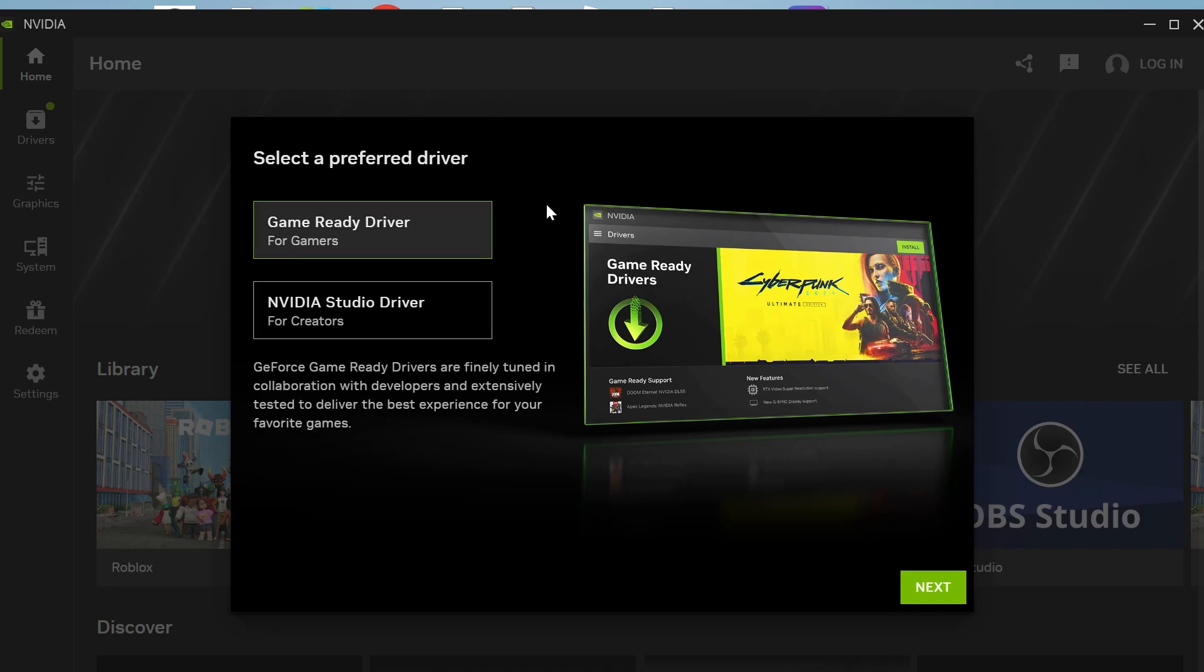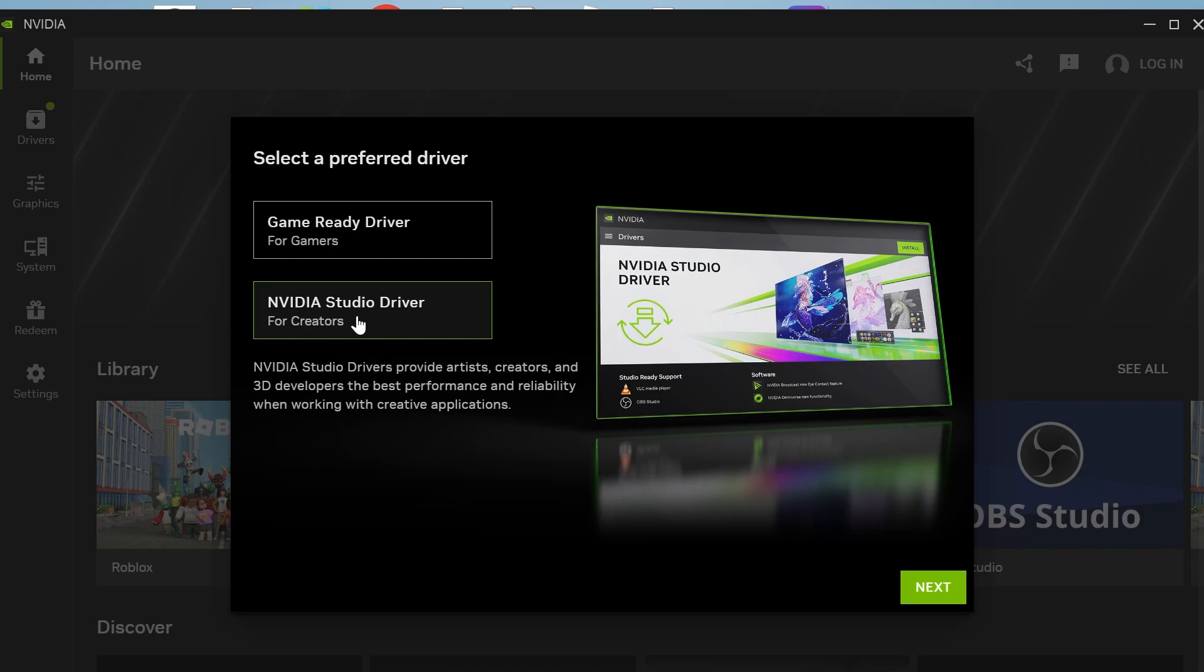If you use your computer for more general purposes or video editing, then we can select NVIDIA studio driver. From here, click on next.